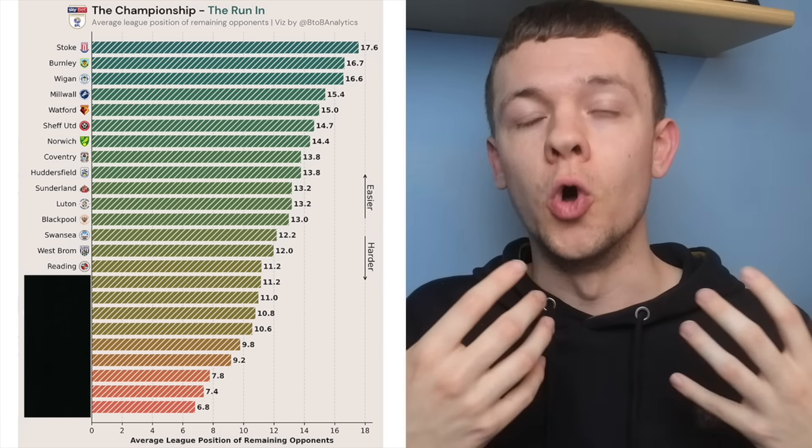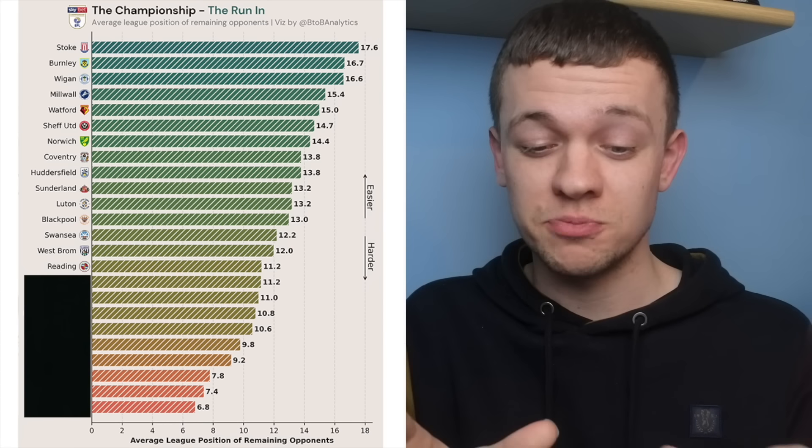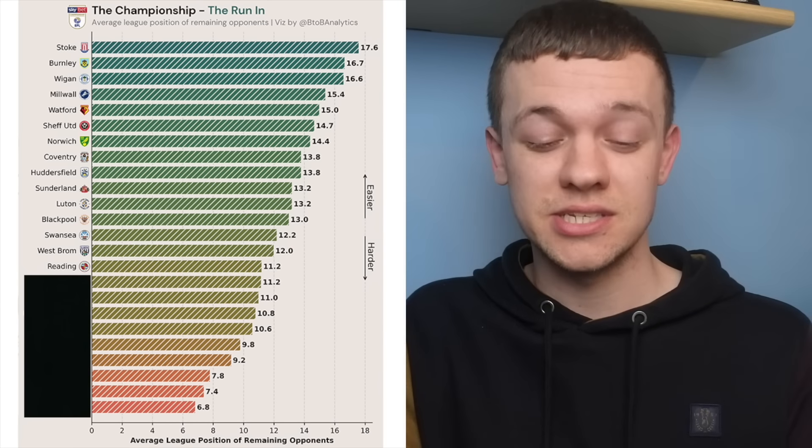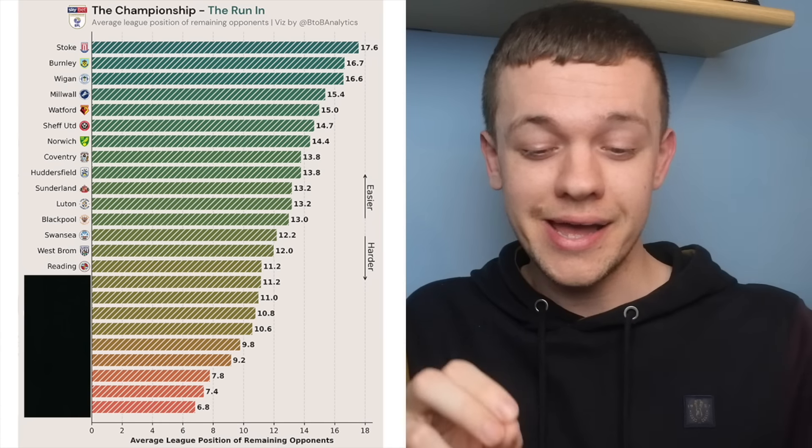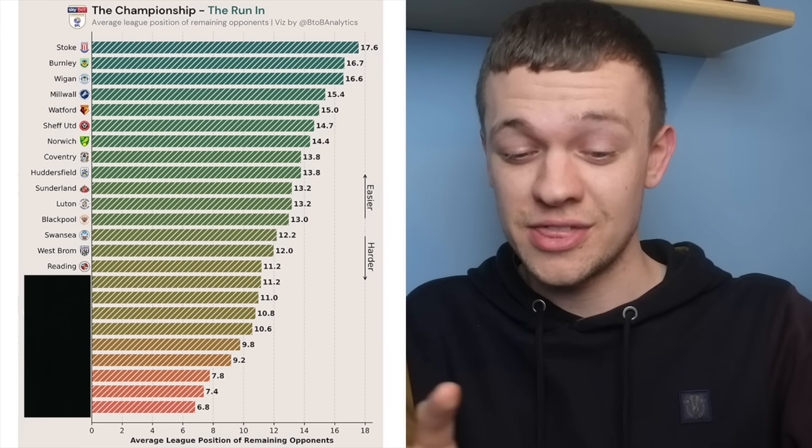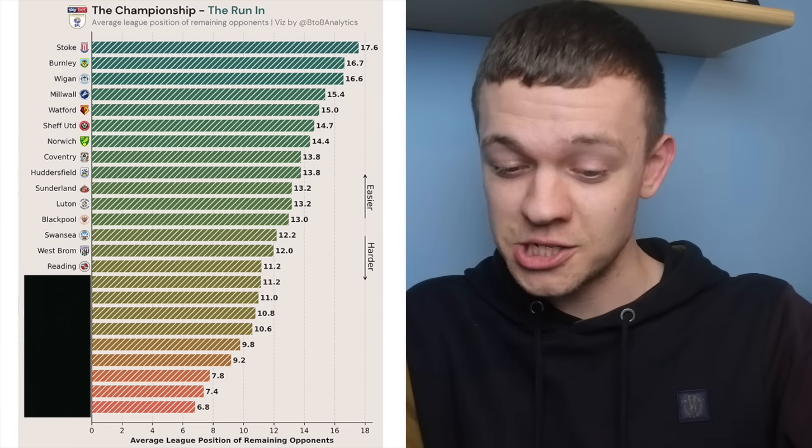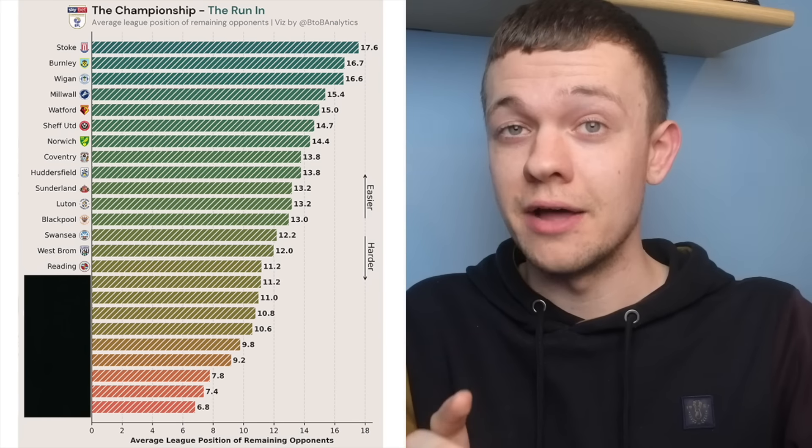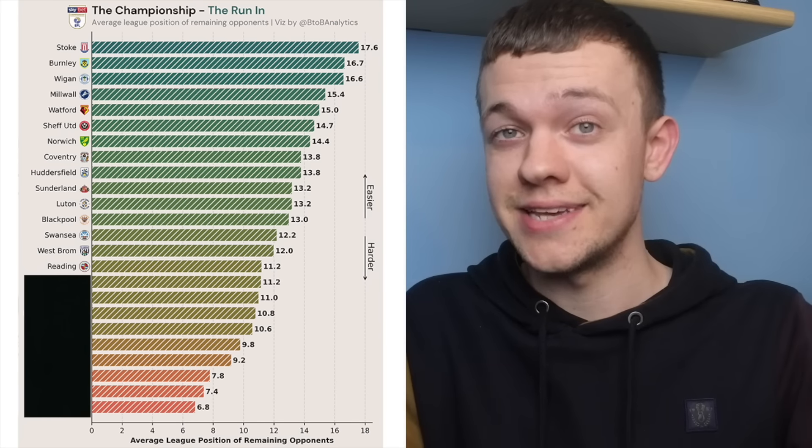If they lose both of those, which I think a lot of people would expect them to, it puts enormous pressure, especially on the last two games of the season they've got against Wigan and Huddersfield. I think that ultimately their championship survival will come down to those two head-to-heads.